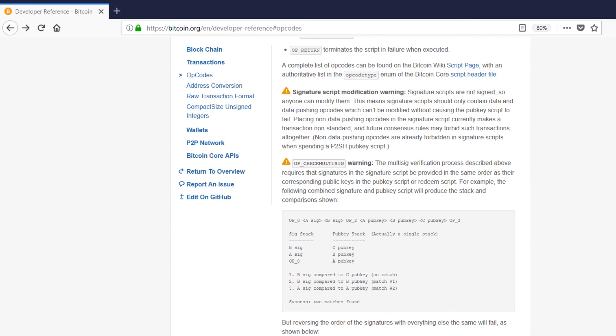The main thing I'd like you to get out of this video is that the Bitcoin scripting language is a super bare bones and memory efficient scripting language designed for a specific purpose, and that is being the gatekeeper for spending coins.